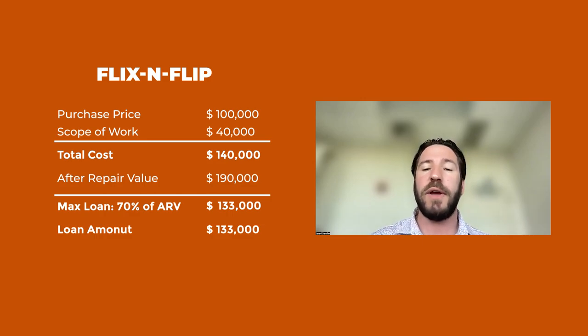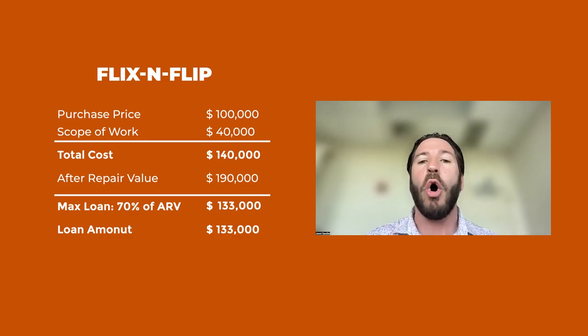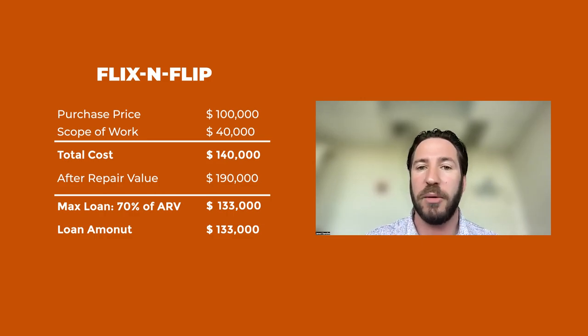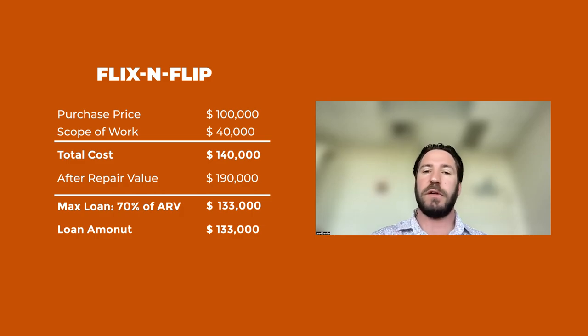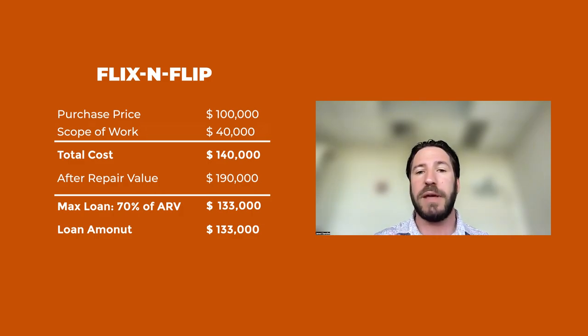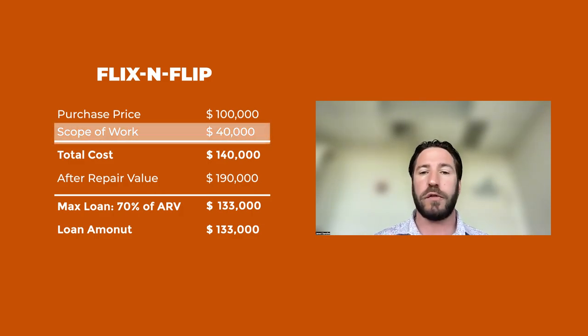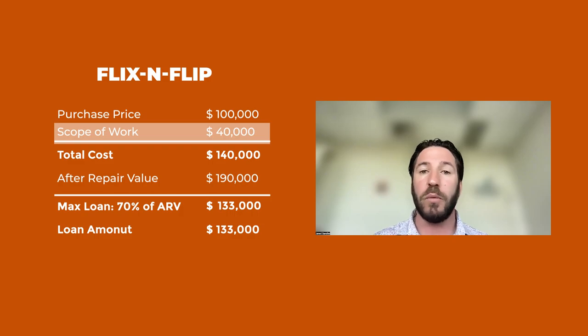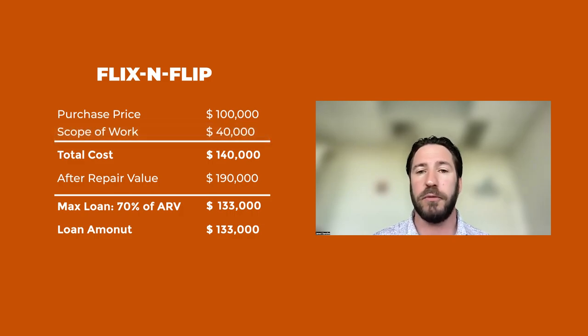At Longhorn Investments, we always fund all of the rehab. So in this example, we would fund $40,000 towards your scope of work, which is your entire scope of work.